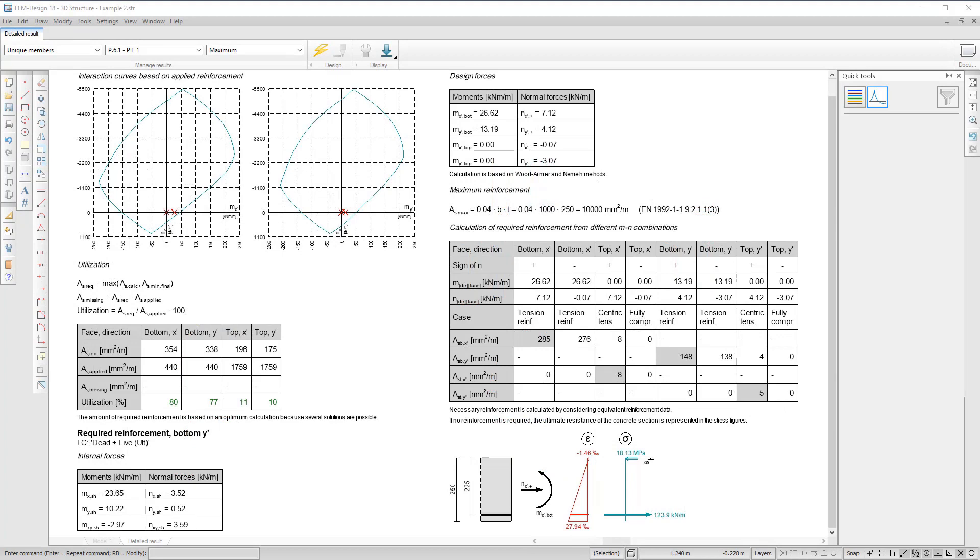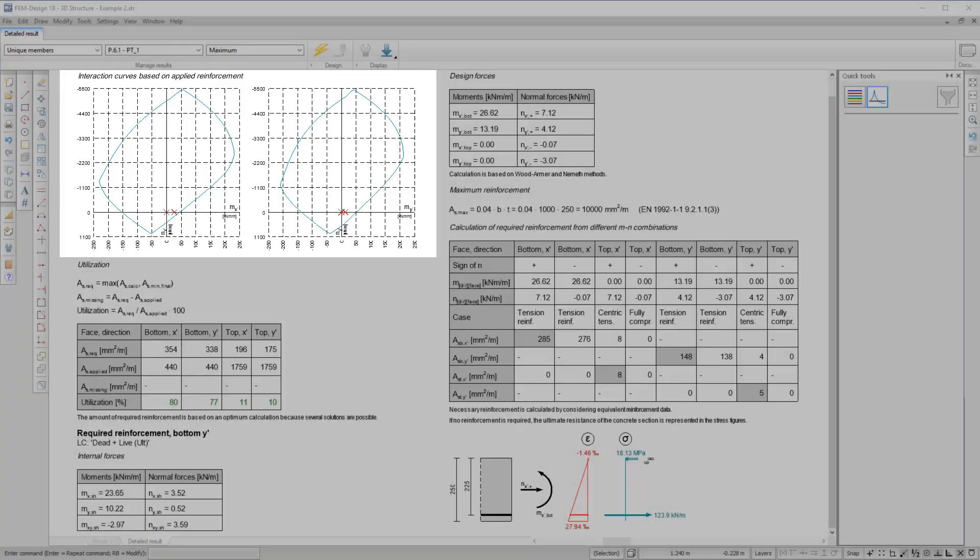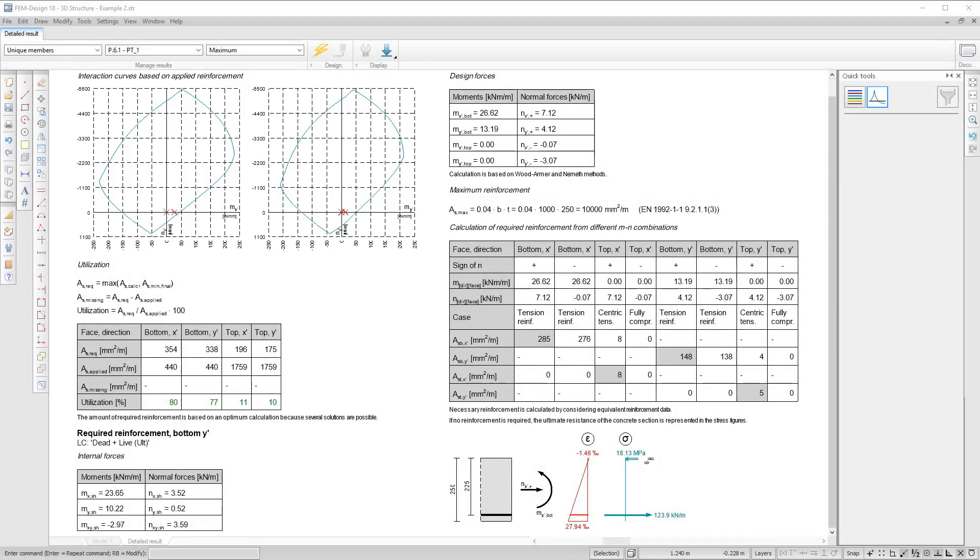Another new feature is that we also display the interaction curve based on the applied reinforcement, with the design combinations marked with red X's.